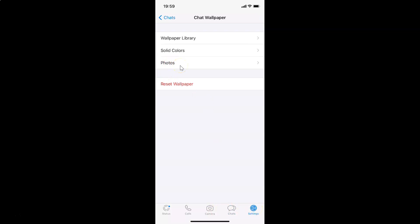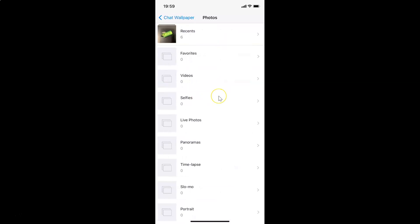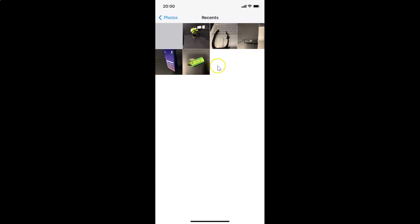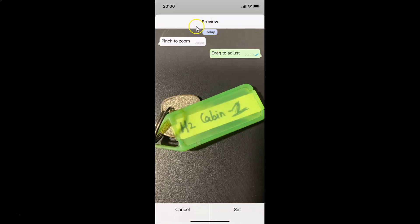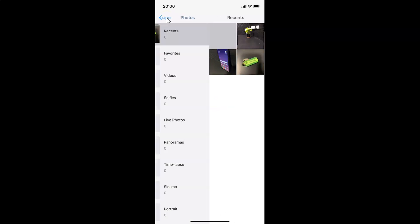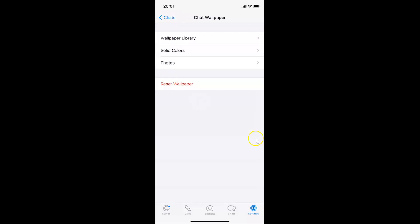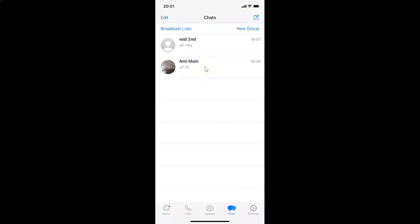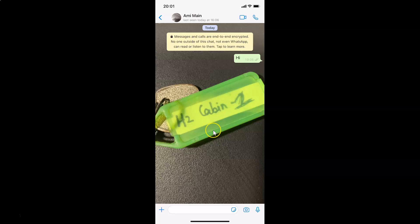Let me tap on Photos, the third option. If you have a photo you want to set, you can come here. Let me select the Recents folder, then select a photo by tapping on it. Here is the preview — after you're done, tap on Set. It's now done. Let me go back, tap on the Chats tab, open this chat, and you can see it's now set.